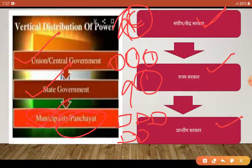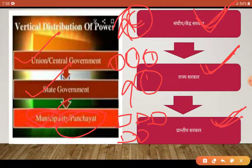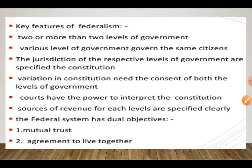क्या आप India के citizen नहीं हैं? बिल्कुल हैं। यहाँ पर मैं आपको features भी समझा रही हूँ। जो लोग local level पे रह रहे हैं, वो भी हमारी center government के citizen हैं। Vertical distribution of power — हिंदी में उर्ध्वाधर वितरण — में सबसे नीचे प्रांतीय सरकार, फिर राज्य सरकार, और सबसे ऊपर हमारी संघीय या केंद्र सरकार होती है।